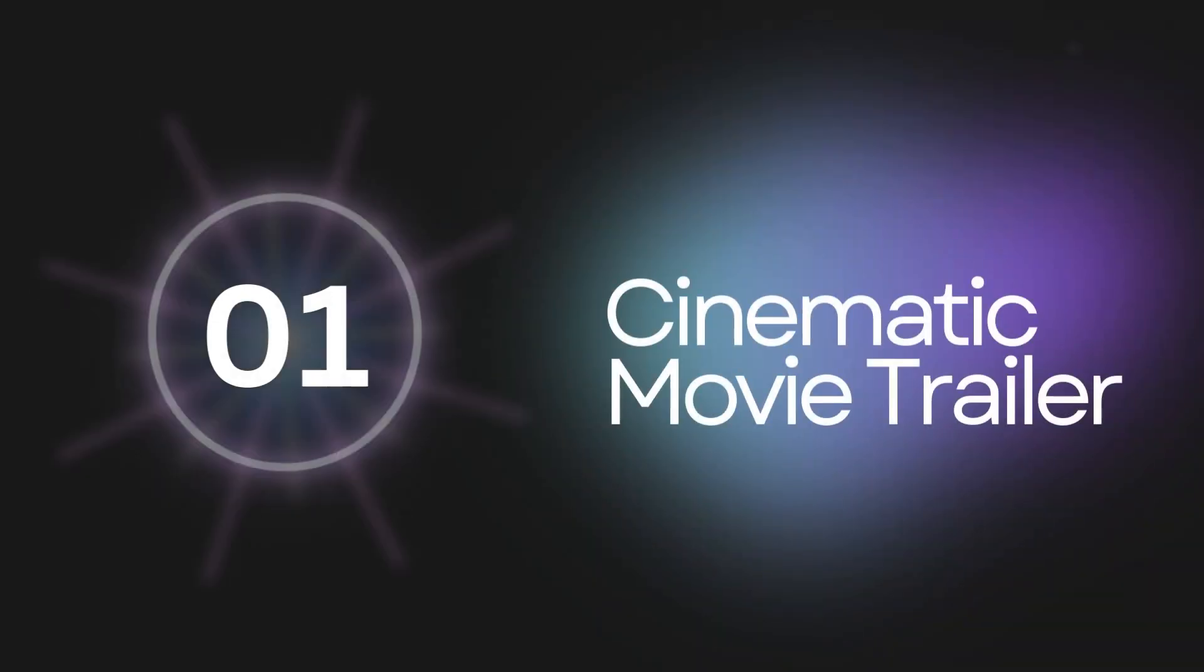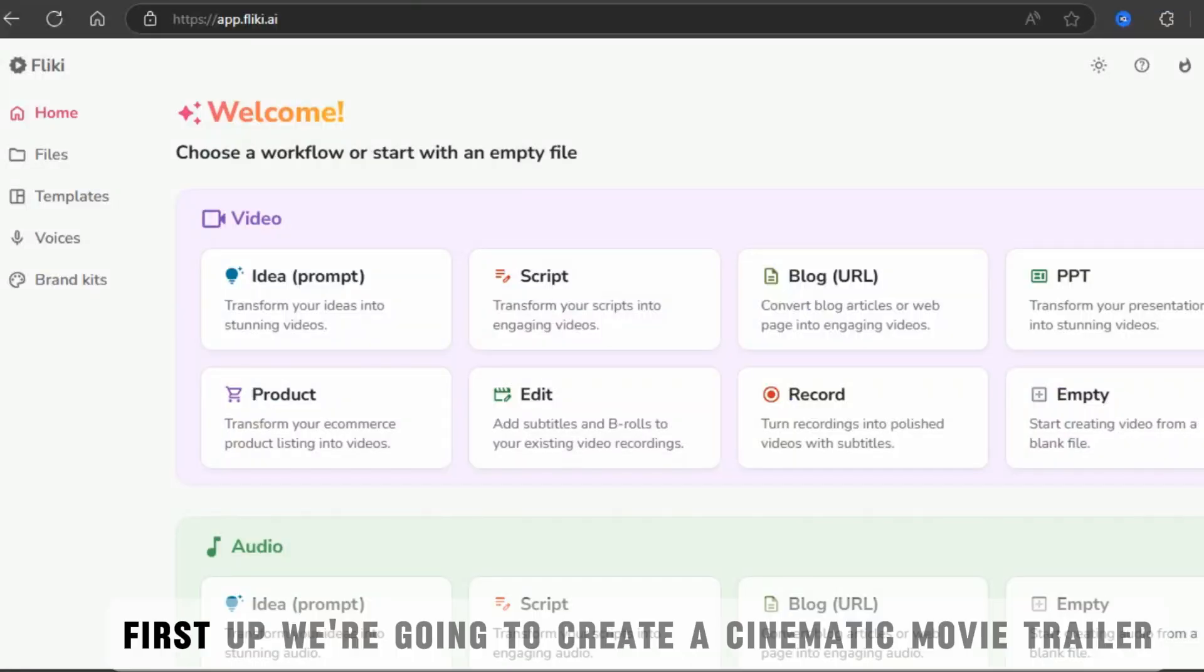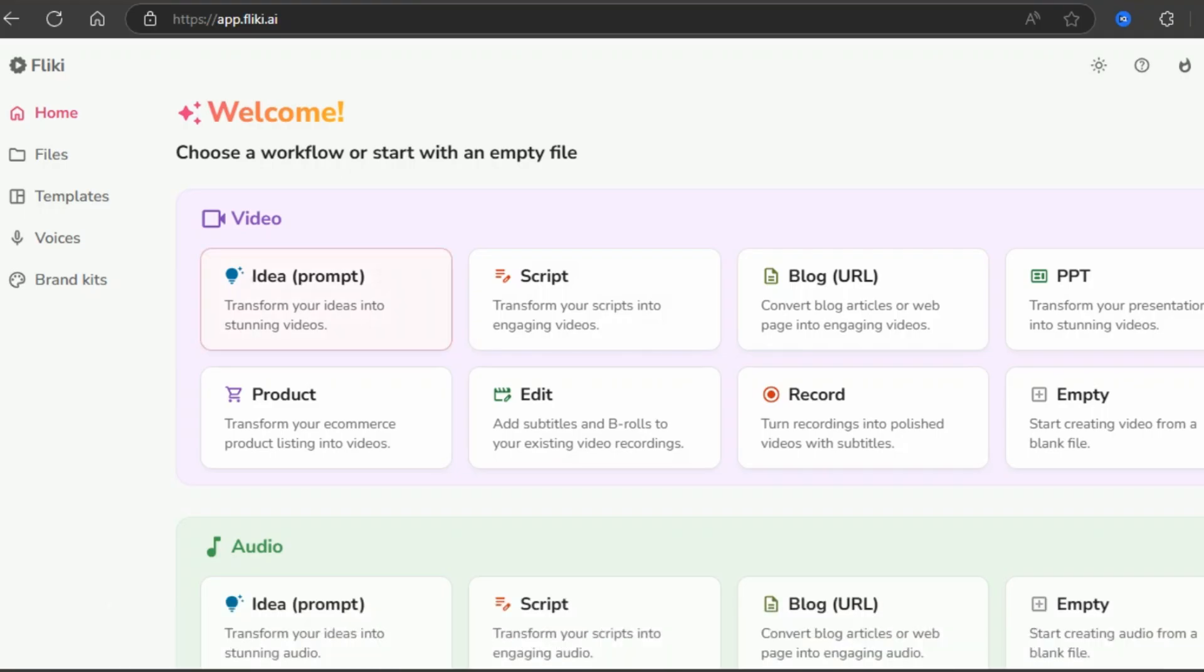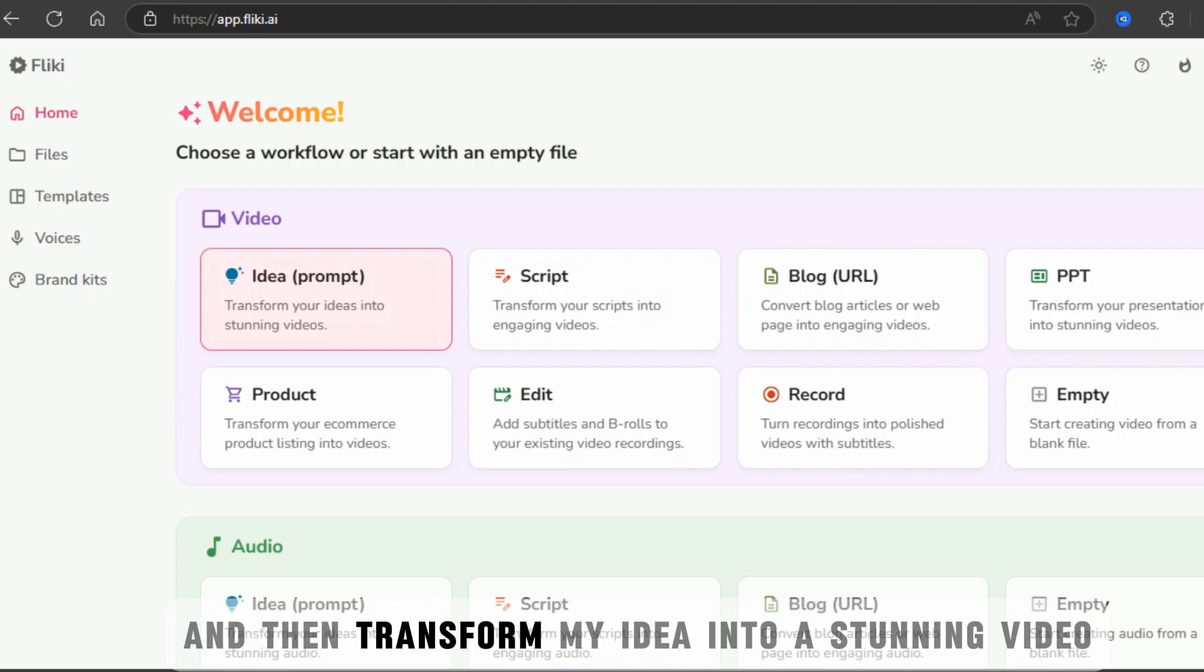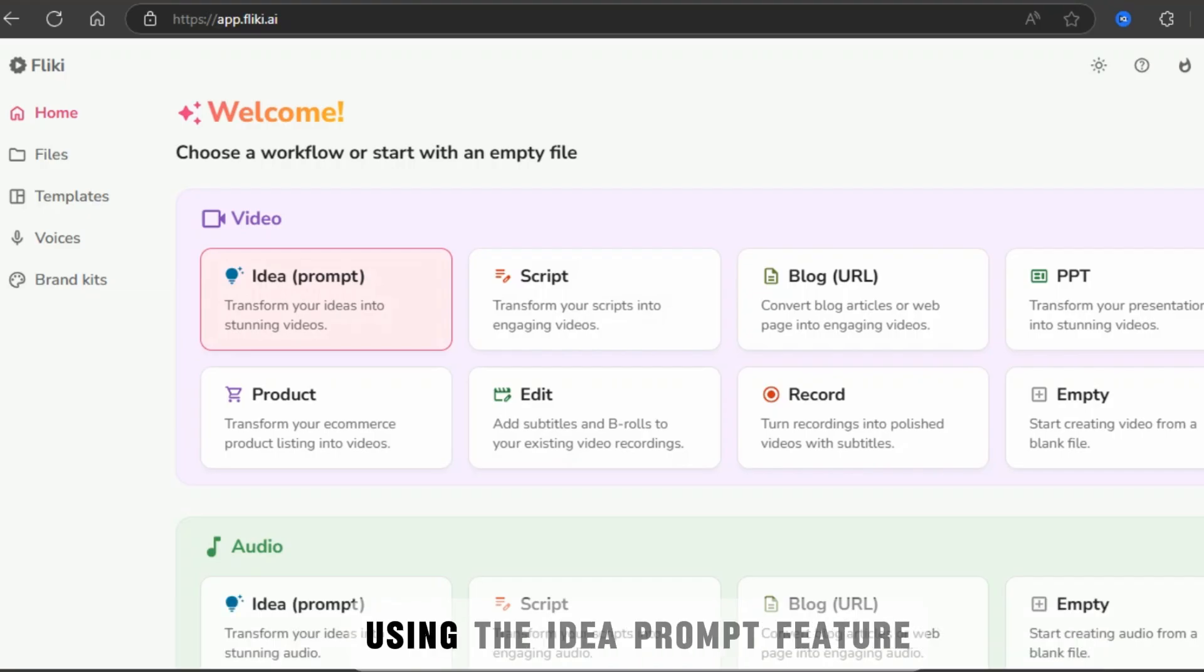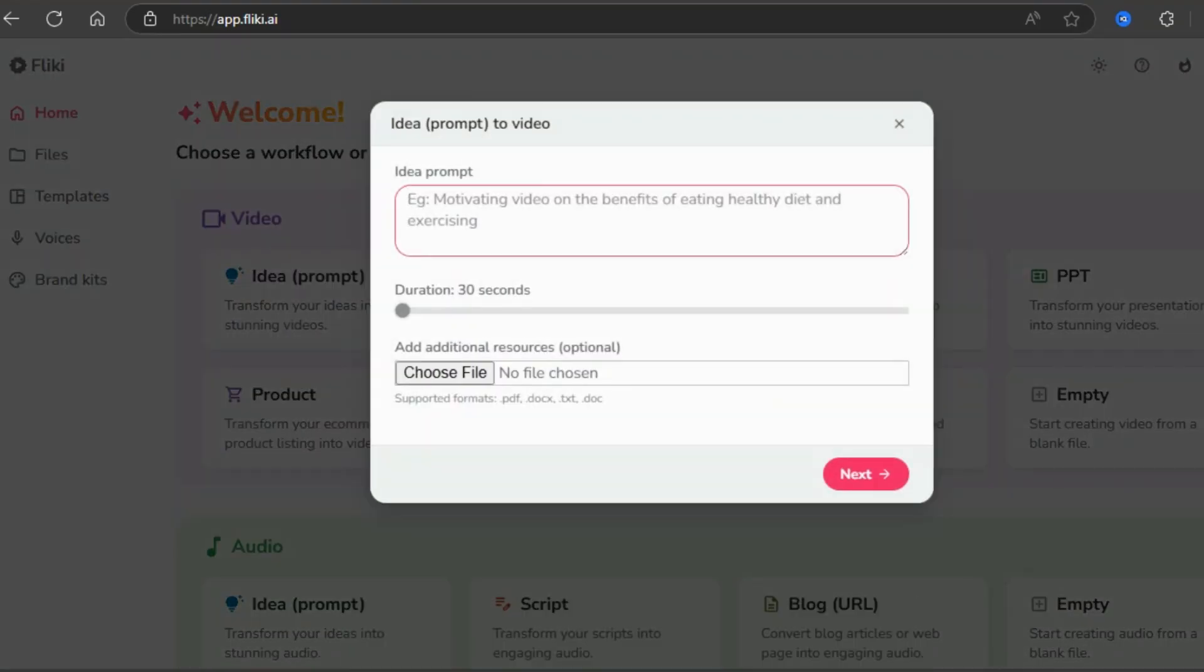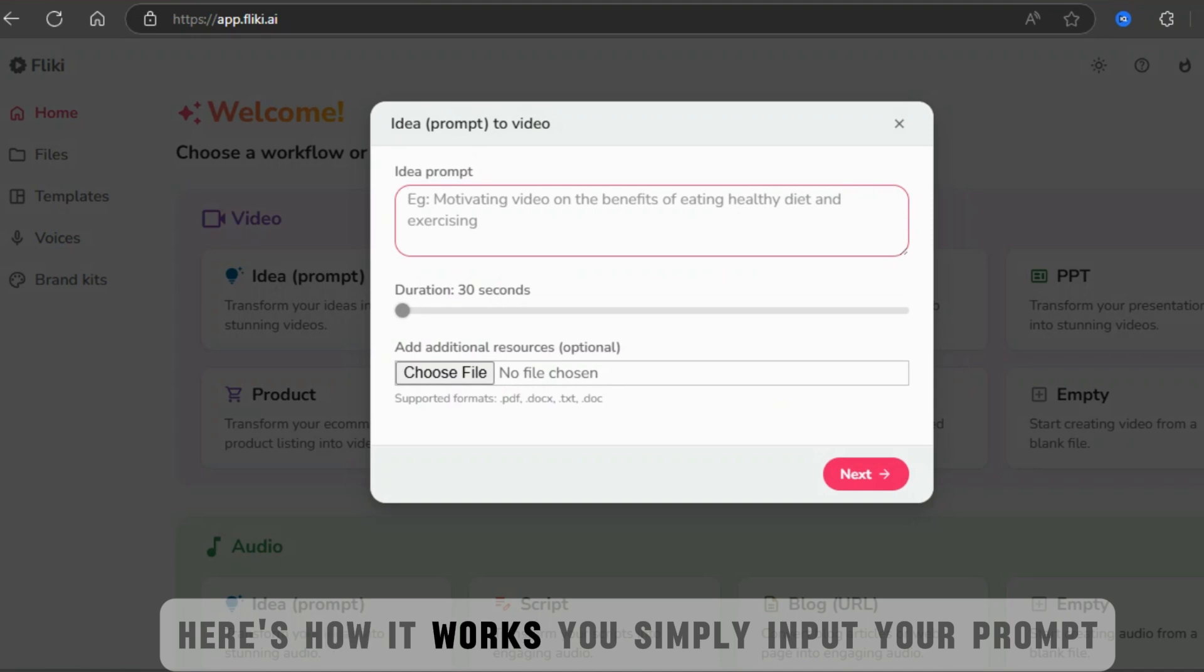Cinematic movie trailer creation. First up, we're going to create a cinematic movie trailer, which is super trendy nowadays. I'll provide a scenario and then transform my idea into a stunning video using the idea prompt feature. Here's how it works. You simply input your prompt.